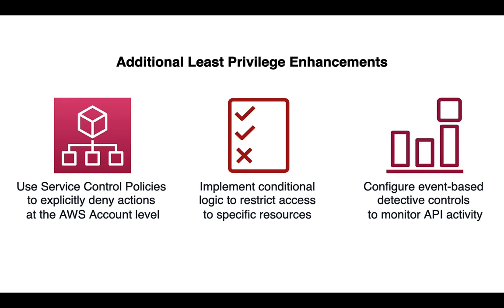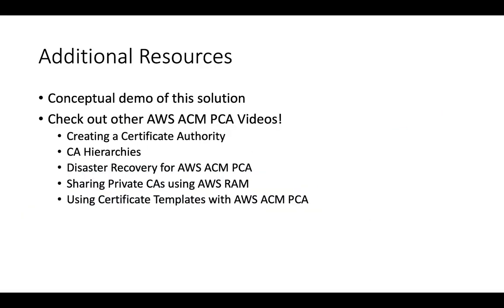and other AWS security best practices to better implement least privilege and protect your AWS environment. Thanks for joining me as we reviewed how to set up ACM Private CA using least privilege and separation of duties.